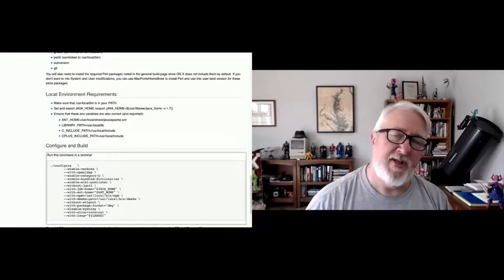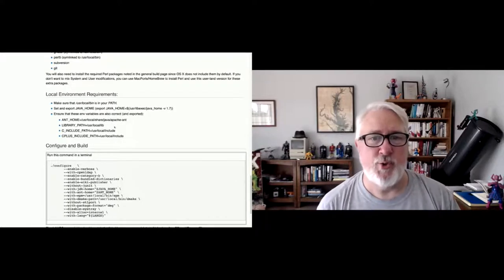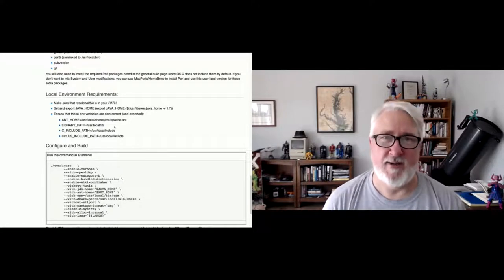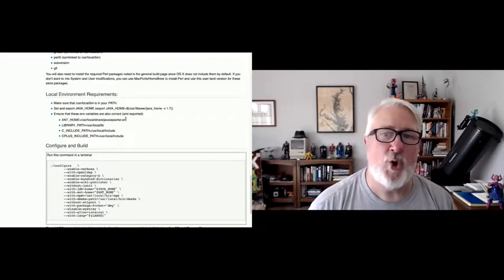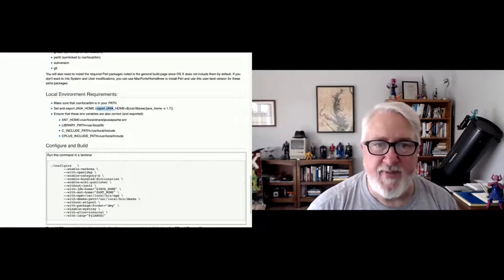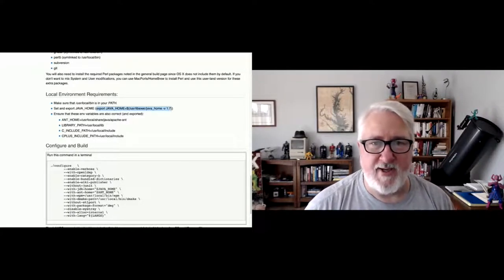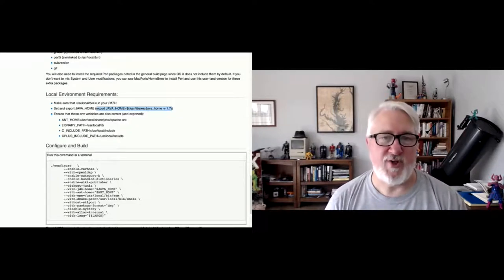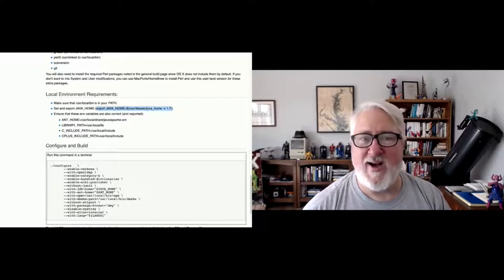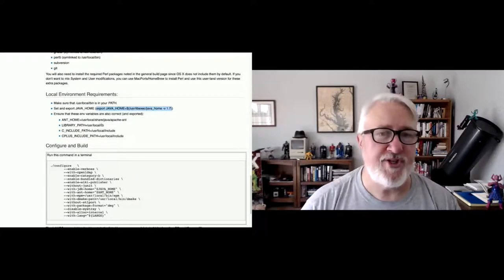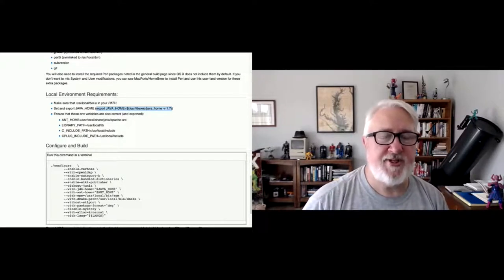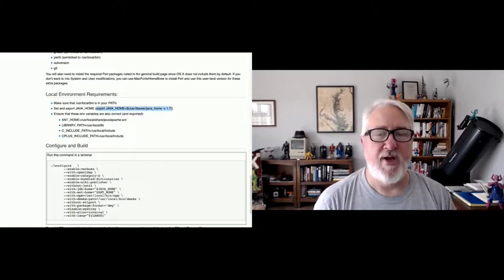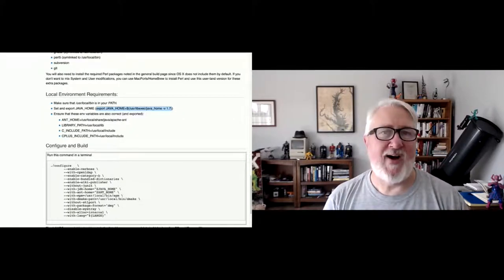You'll want some local environment configurations. Make sure /usr/local/bin is in your PATH. You want to ensure JAVA_HOME is set up — I think it's much easier to use the libexec/java_home command rather than hardcoding a path, because that takes care of setting up everything to ensure JAVA_HOME points to the correct location. Also make sure ANT_HOME points to your installed Ant location, and that the C and C++ compiler include directive paths are looking in the right location for header files.